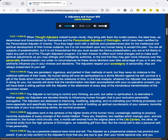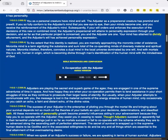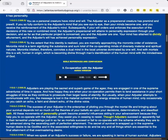But the mortal self is also a personal self. It has personality. You as a personal creature have mind and will. The Adjuster as a prepersonal creature has premind and prewill. If you so fully conform to the Adjuster's mind that you see eye to eye, then your minds become one and you receive the reinforcement of the Adjuster's mind. Subsequently, if your will orders and enforces the execution of the decisions of this new or combined mind, the Adjuster's prepersonal will attains to personality expression through your decision.